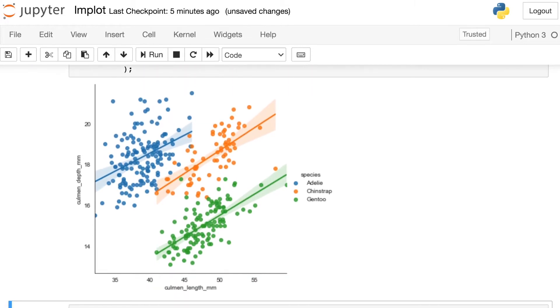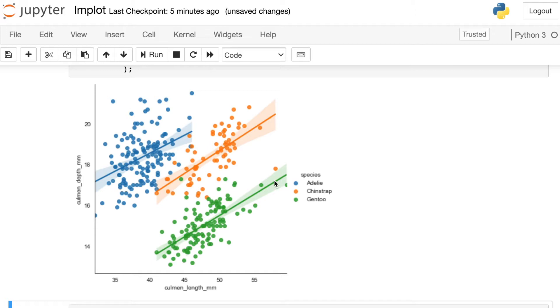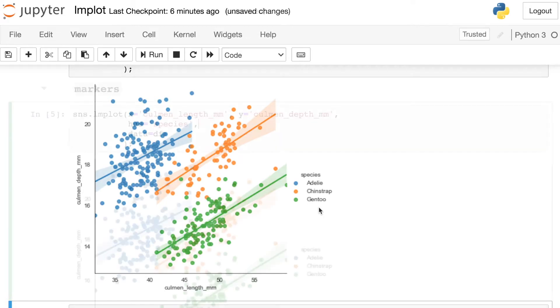So an interesting thing happened here. If you remember before, the line that we had fitted to these data was slanting downward, indicating that there was a negative correlation between these two variables. Now all of our lines are slanting upward. And this is the true relationship between length and depth of the Culmen. So what we're experiencing here is something called Simpson's paradox. Each of the individual groups are displaying this appropriate positive correlation. But if we were just to plot those data overall, we would actually see negative correlation. But that aside, you can see what Seaborne's done for each of these different penguin species. It has given a color and fitted a separate linear model to each of those subgroups.